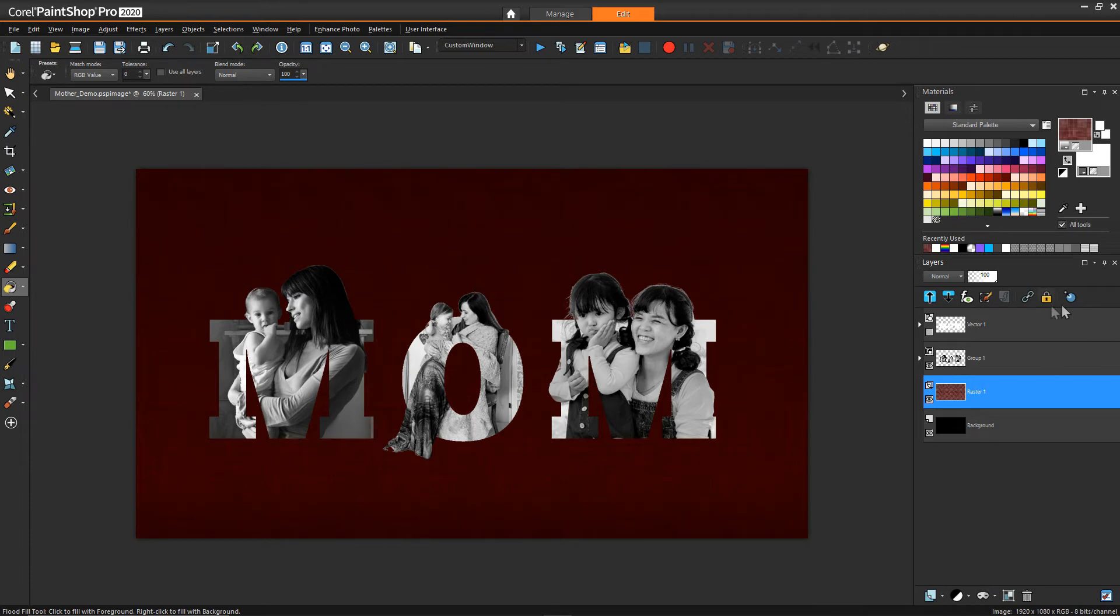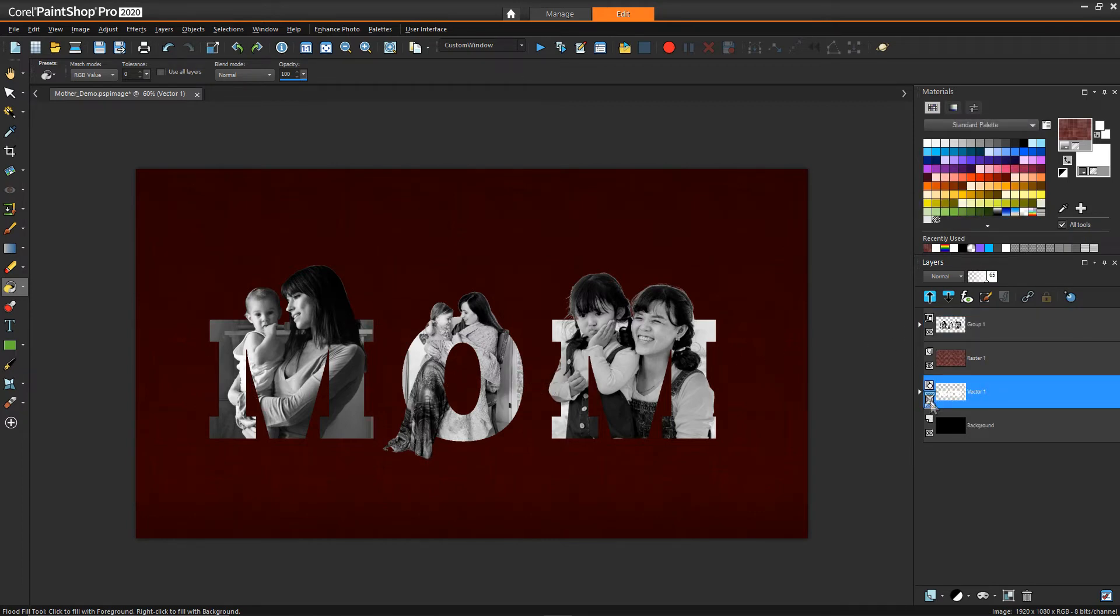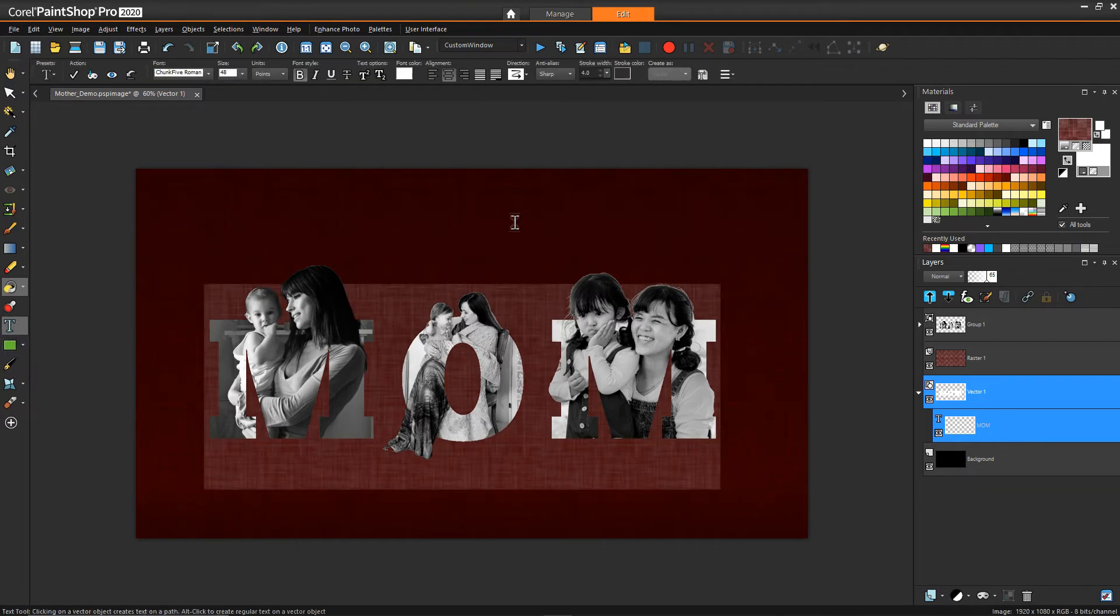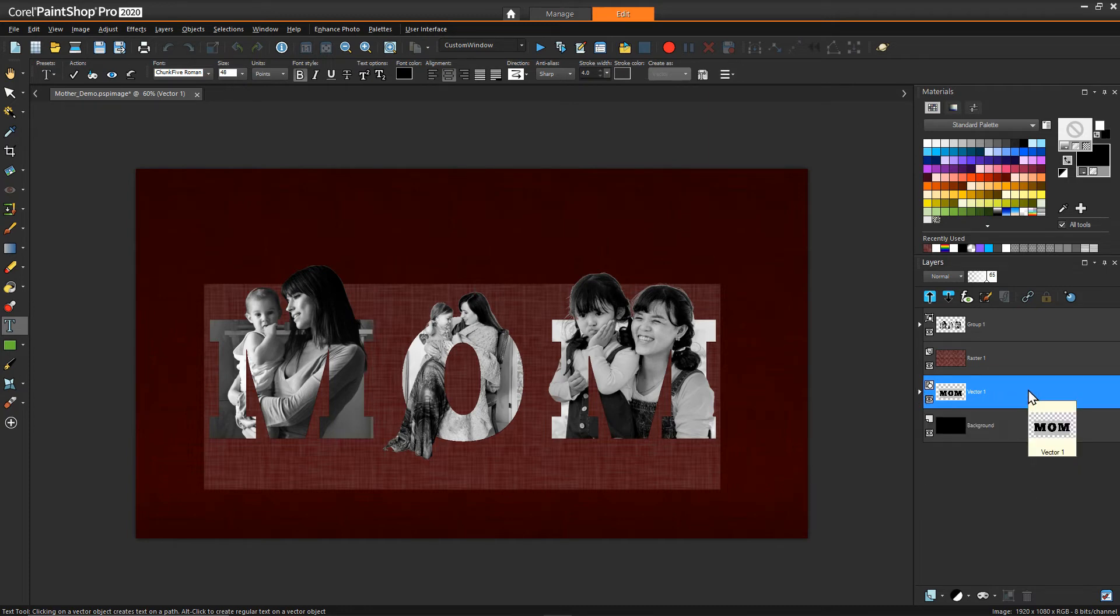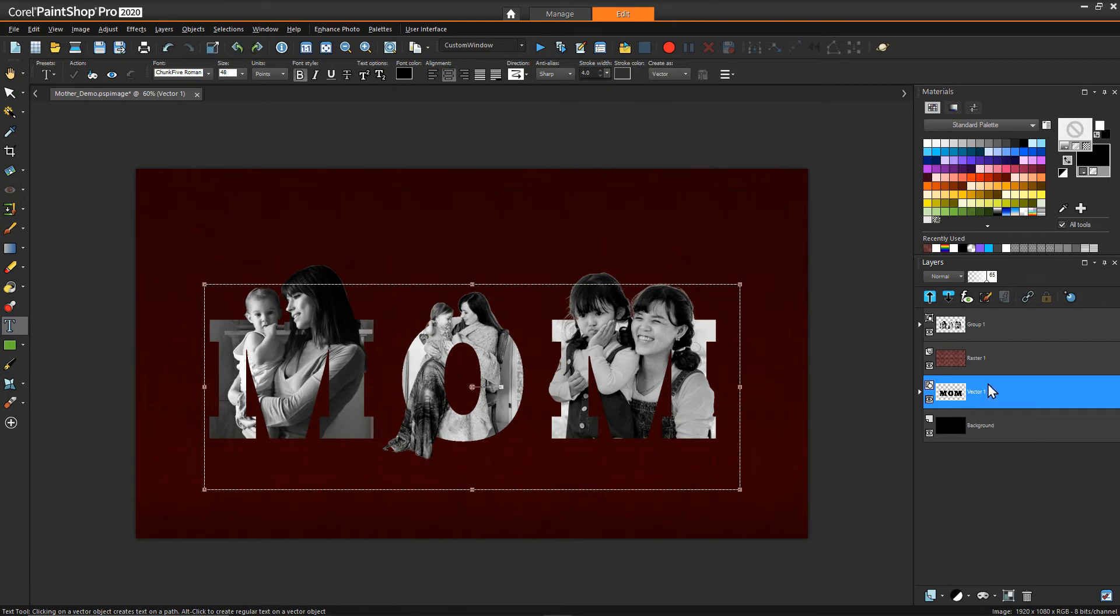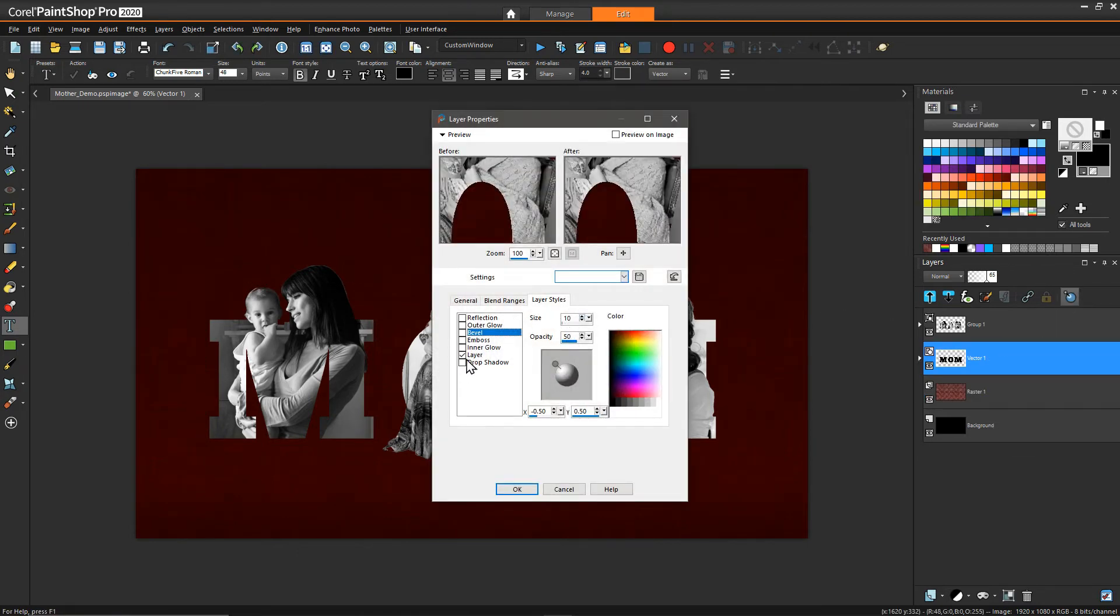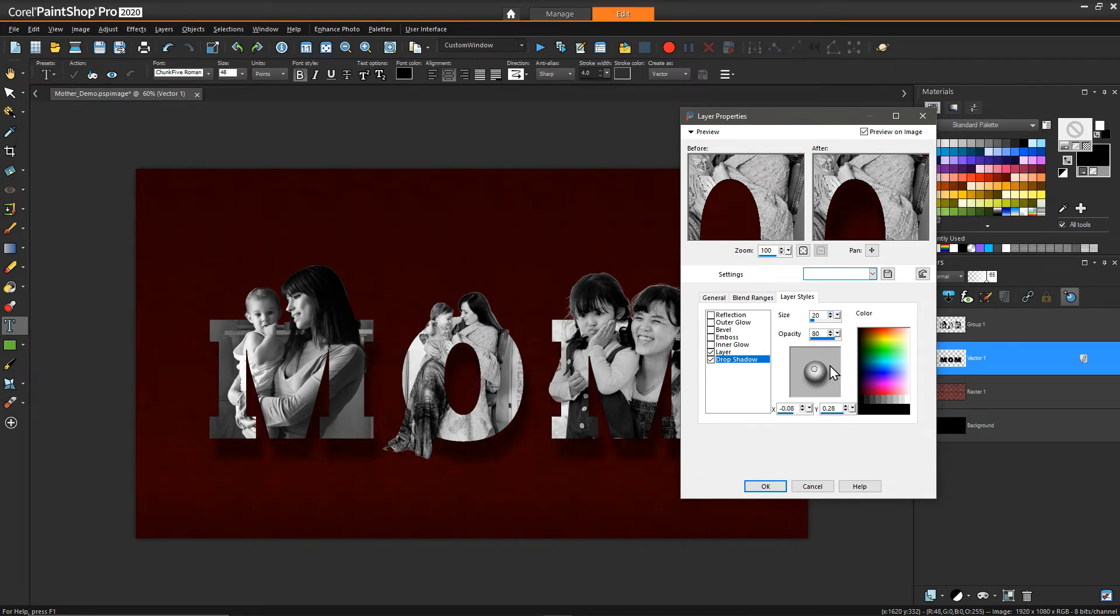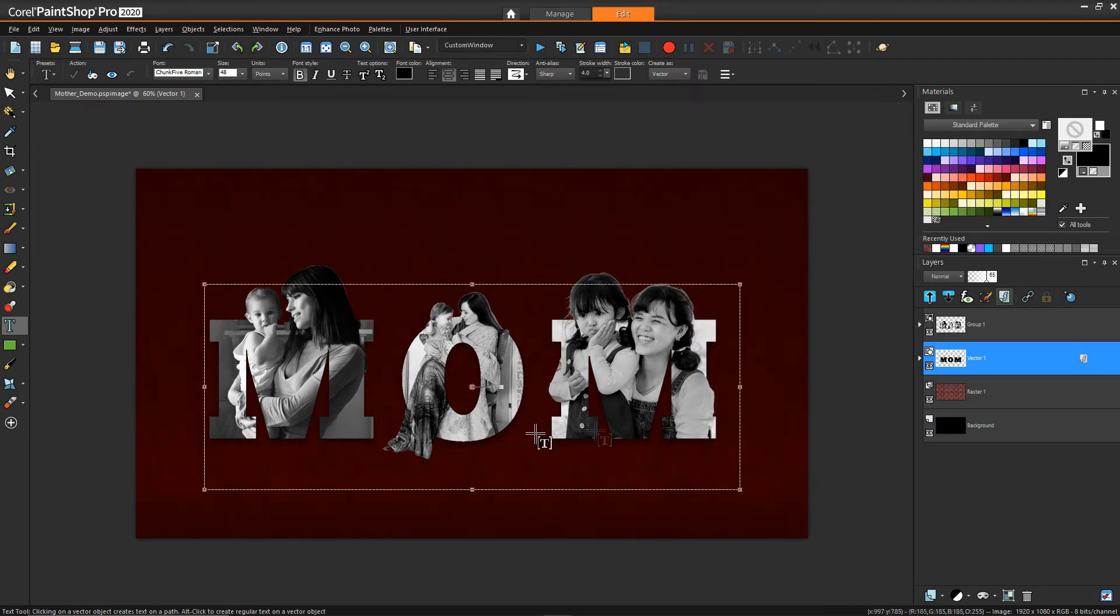Another thing we can do to have the letters pop off of the background a little bit more is we can take our original vector and convert its background color to black so that the letters themselves become black. Then we can add a layer property of a drop shadow. Definitely not that far off. We want it to be just ever so slightly underneath. Probably centered. Something like that. It just creates a little bit of separation from the background.